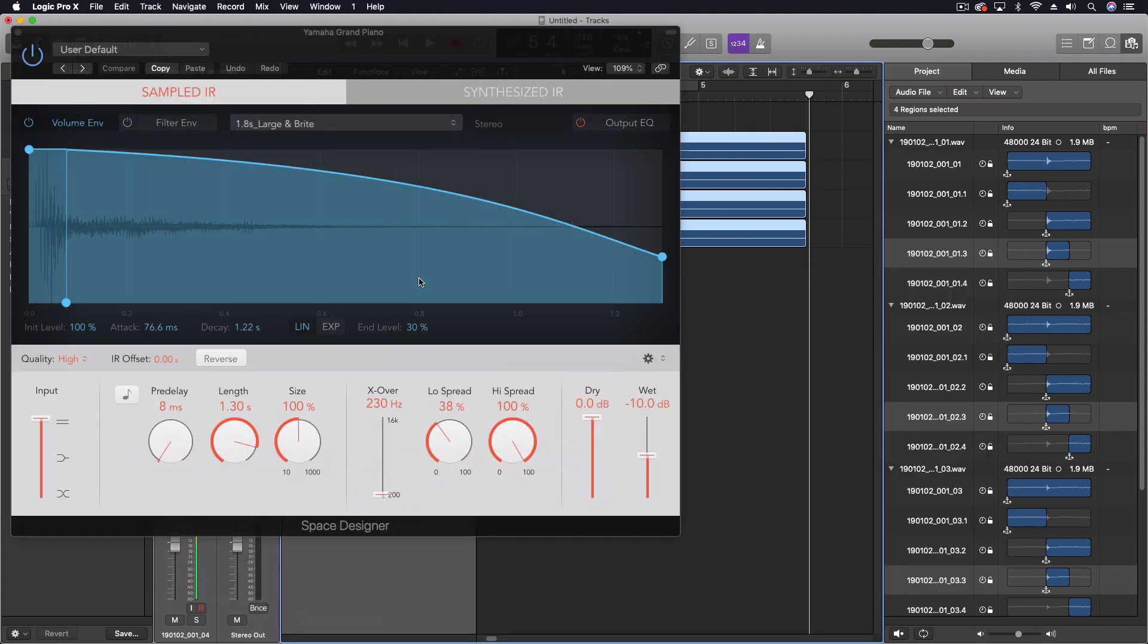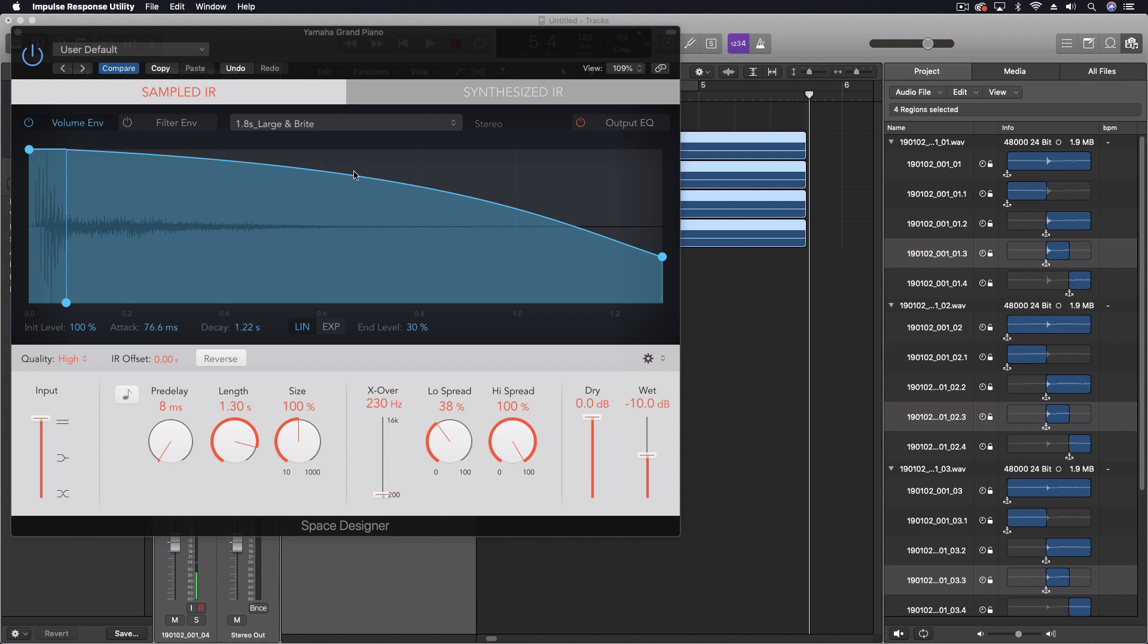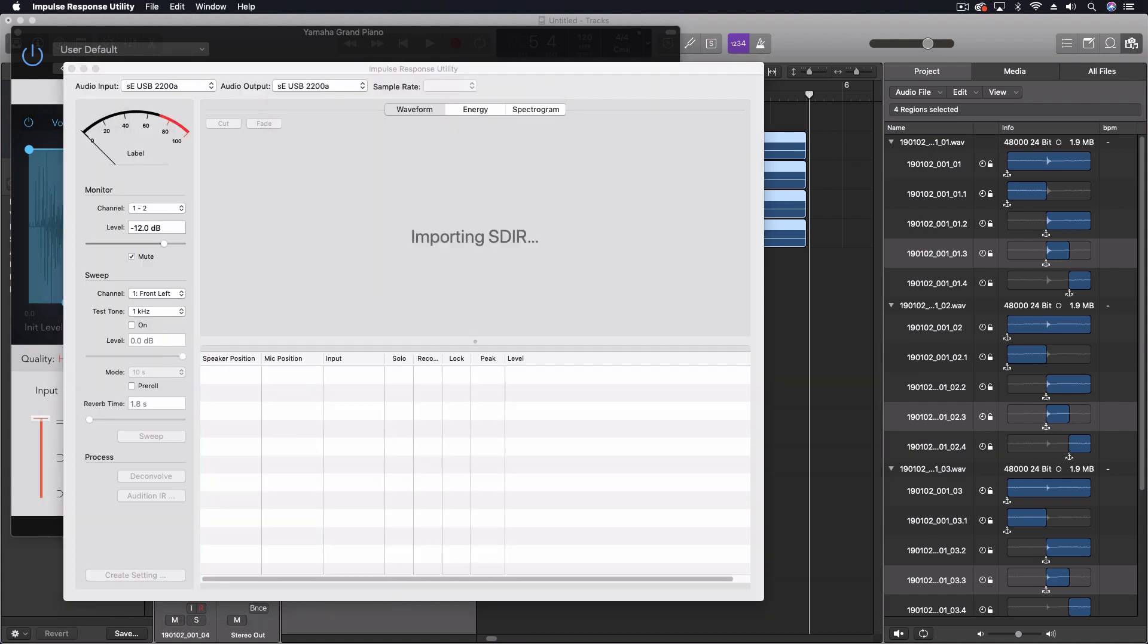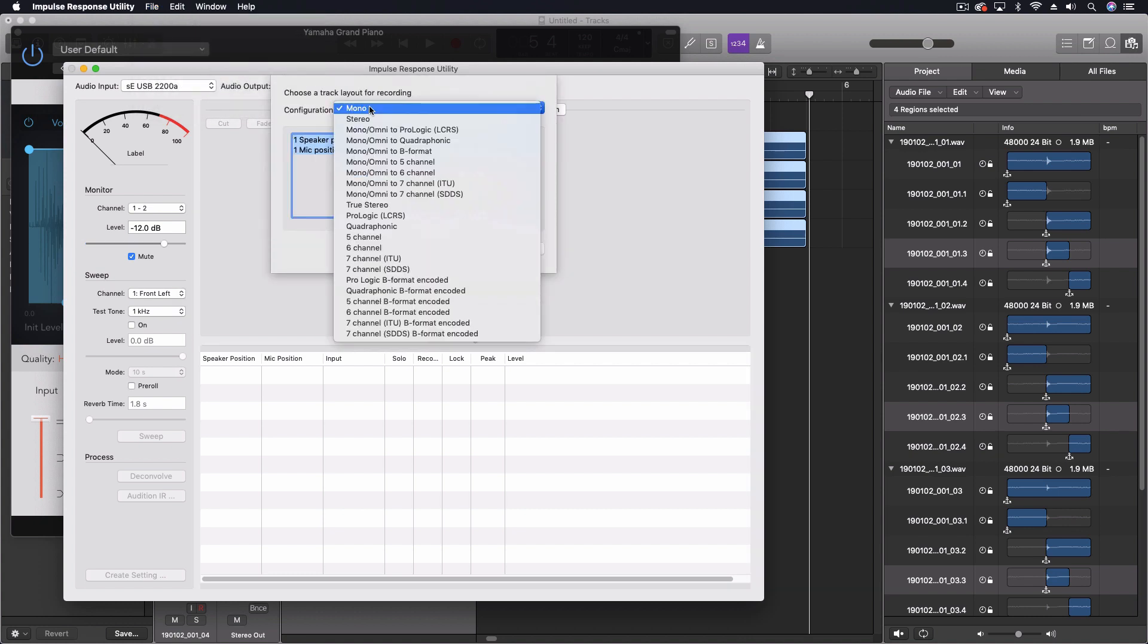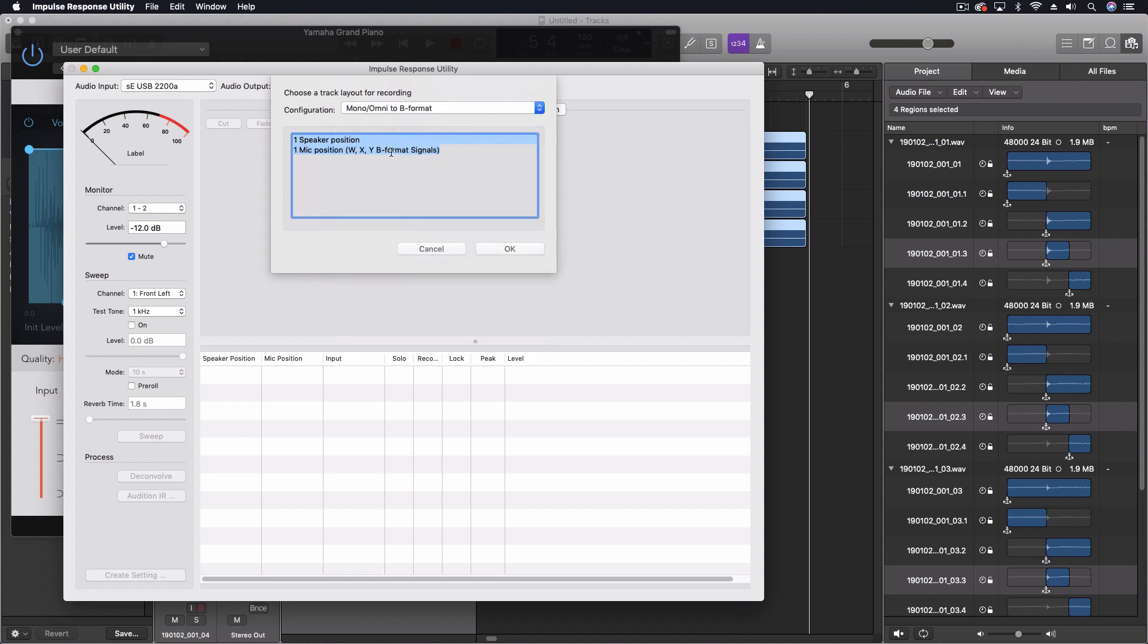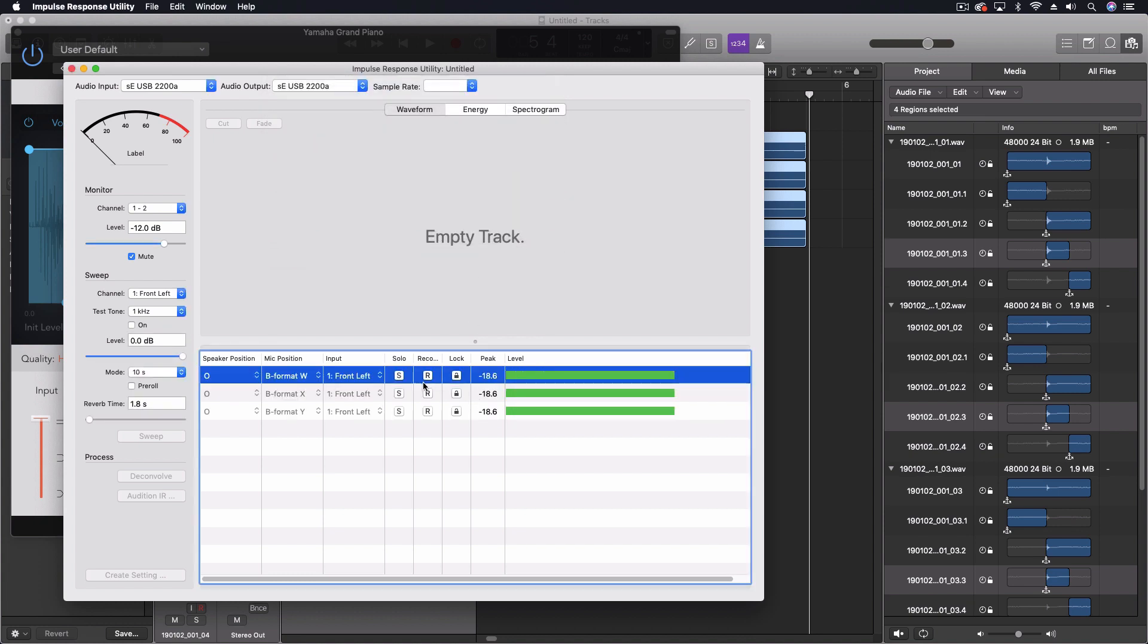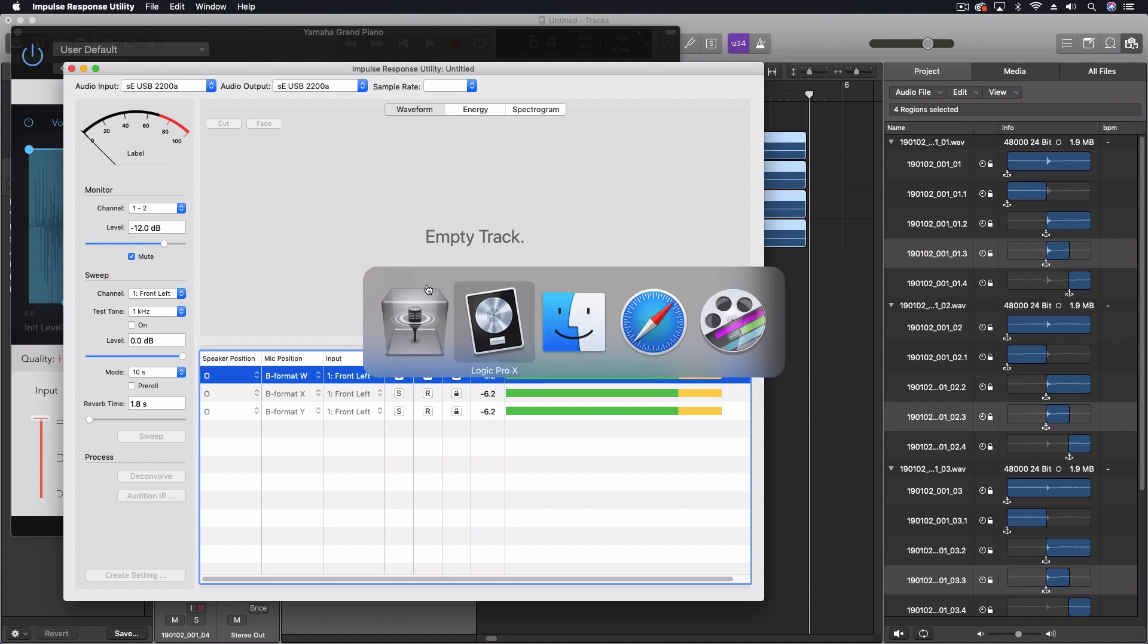Coming back into Logic, what we want to do now is open up the Impulse Response Utility. This is the key to doing this, to making this work. And what we want to do is create a new project. And we want to do mono to B format. So this is the main one we're going to be working in. You can see right here, we have the three channels, W, X, and Y. So this again shows us right off the bat that they're not using the Z part of the B format, which is fine. But it's a little bit obnoxious.